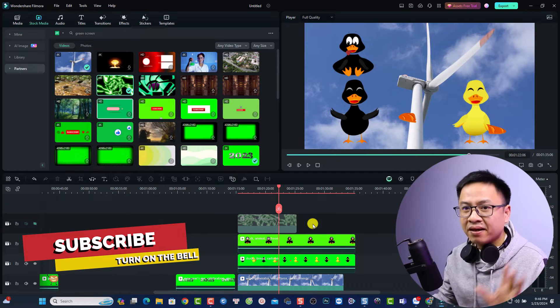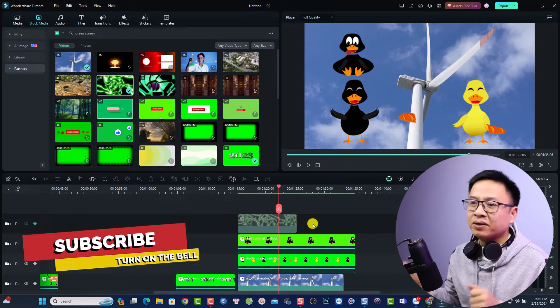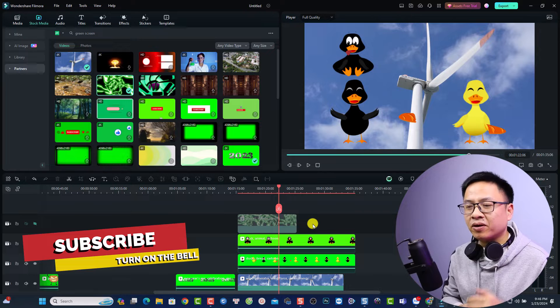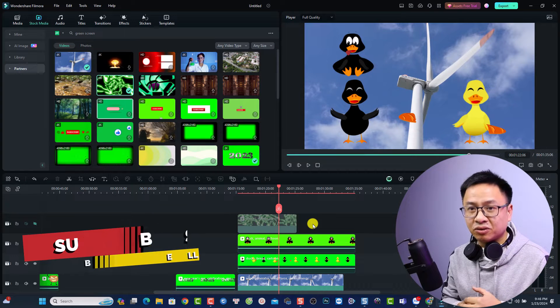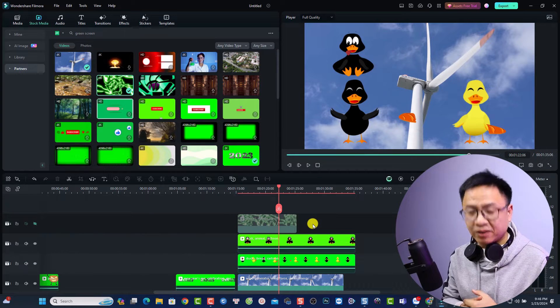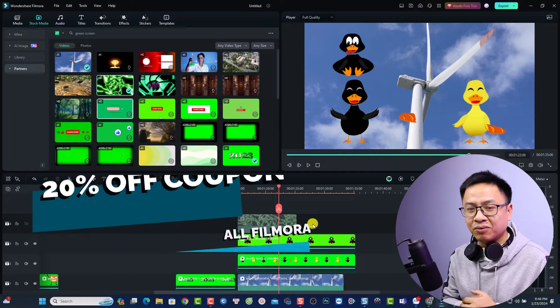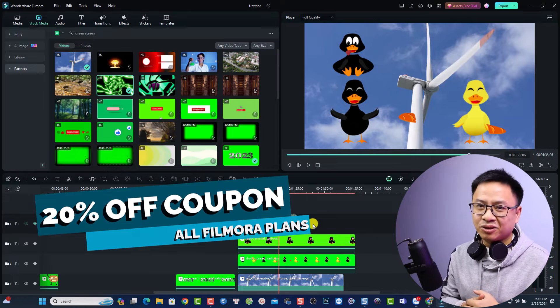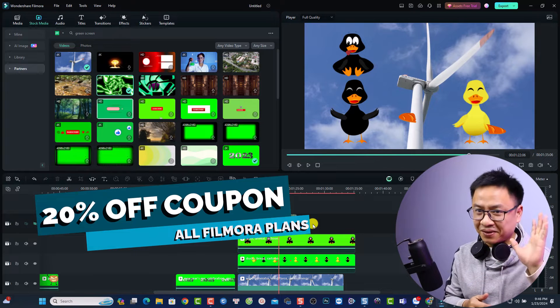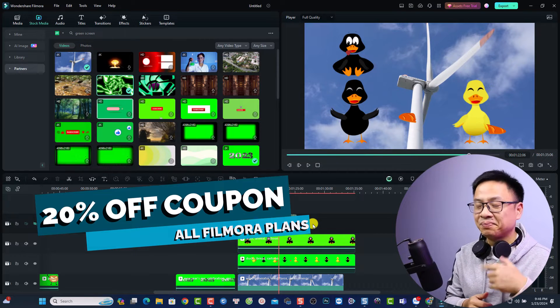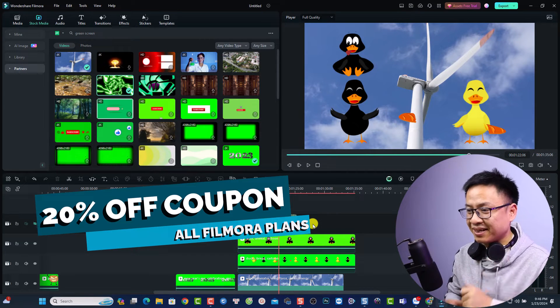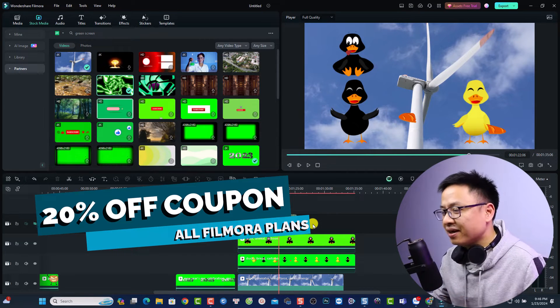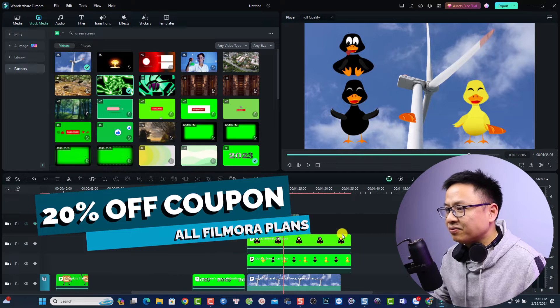By the way, if you want to try Filmora don't forget to use my 20% discount coupon code to save your money. Link will be in the description of this video.